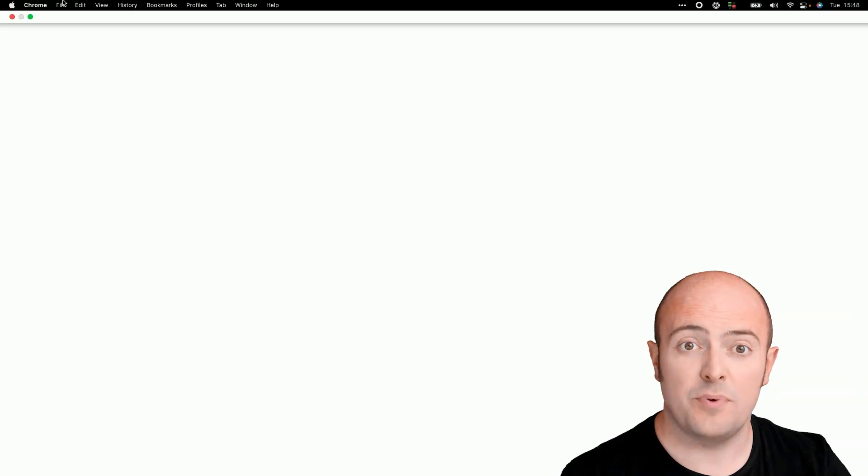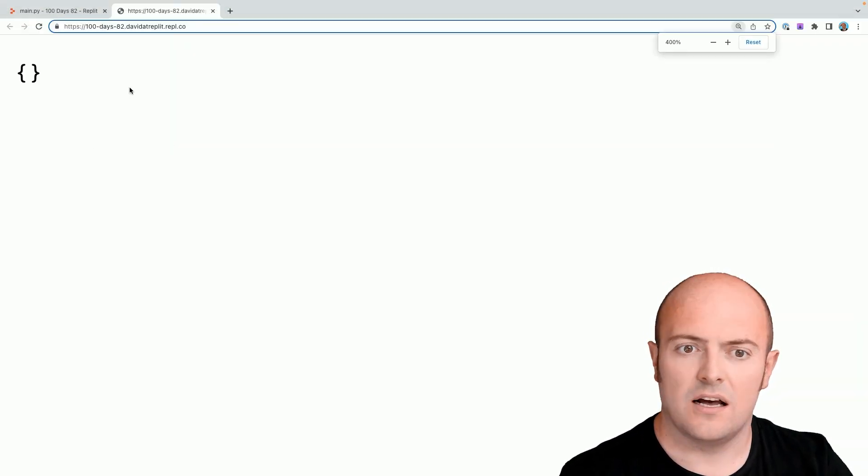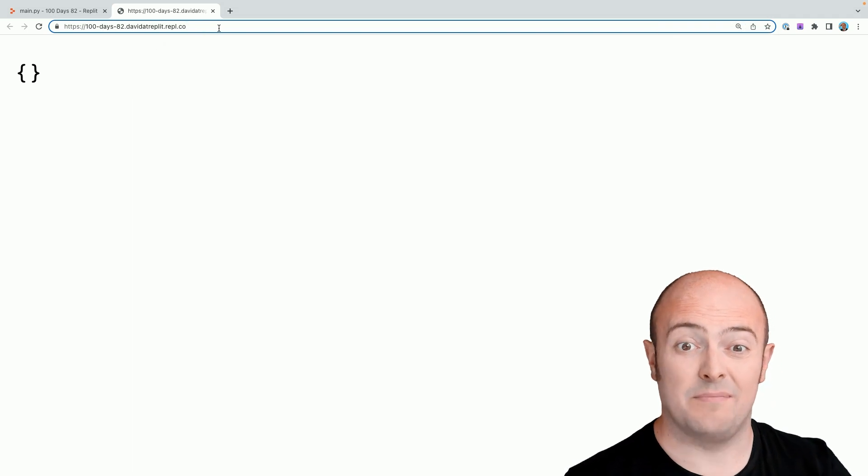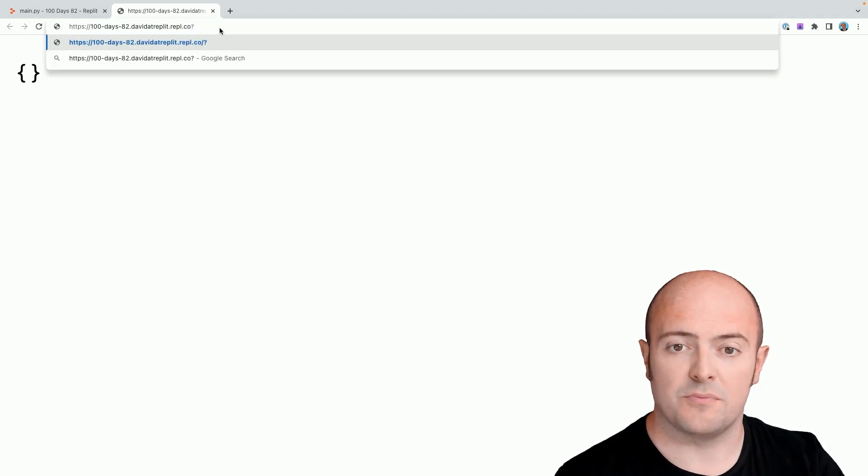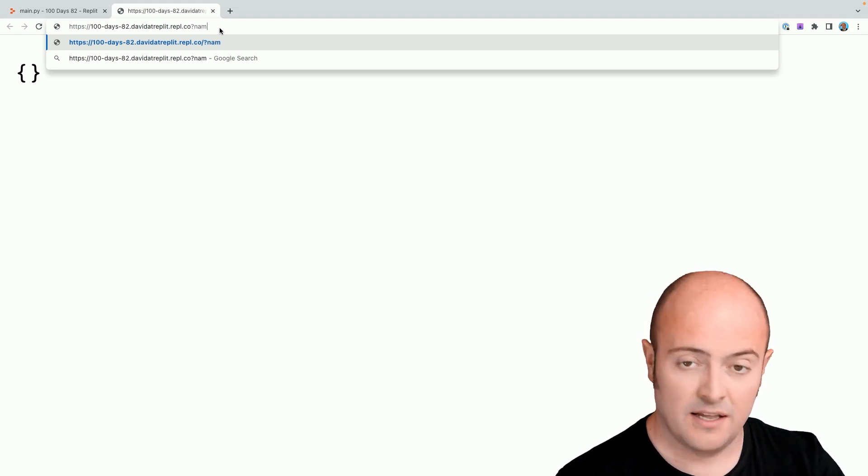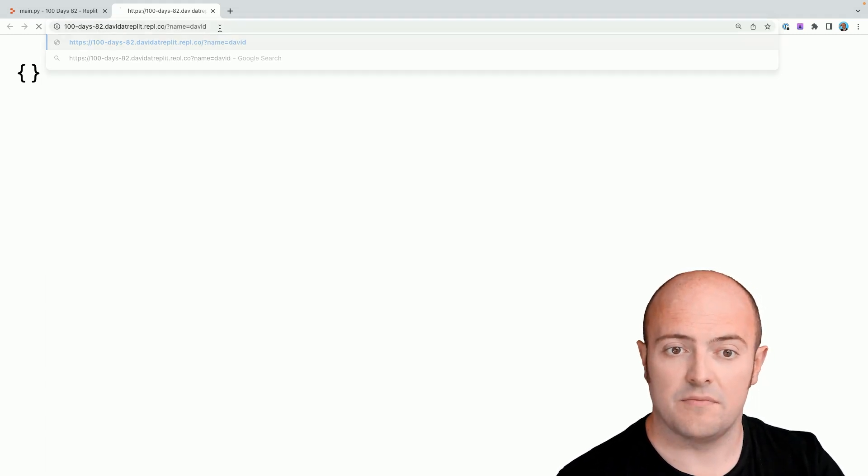Let's open a new tab and access our URL again. And you notice here that there's an empty dictionary being displayed. If I put a question mark, I can then define some variables, like name equals David.